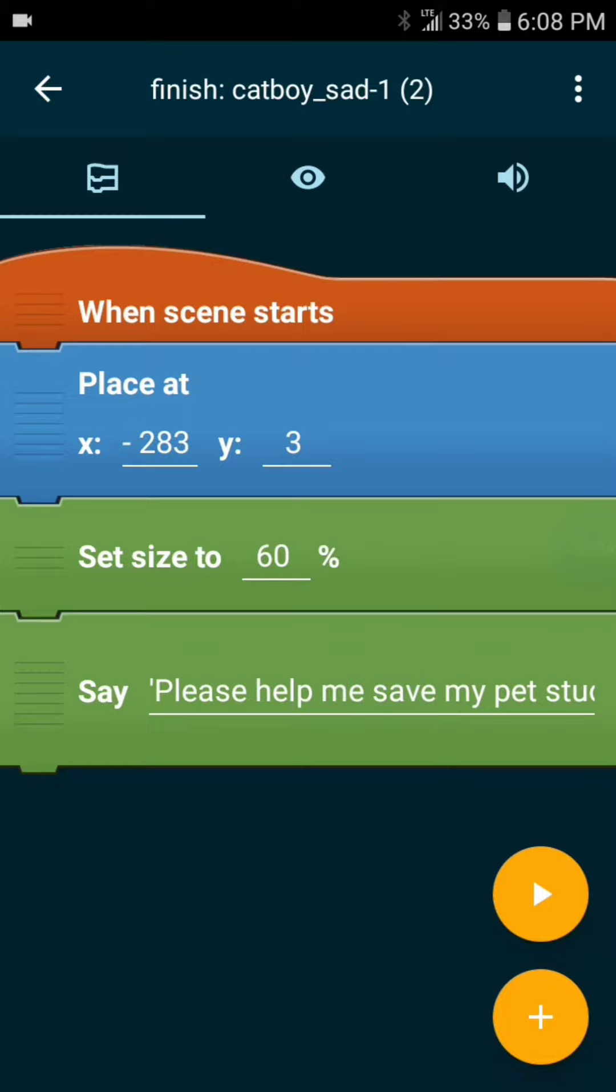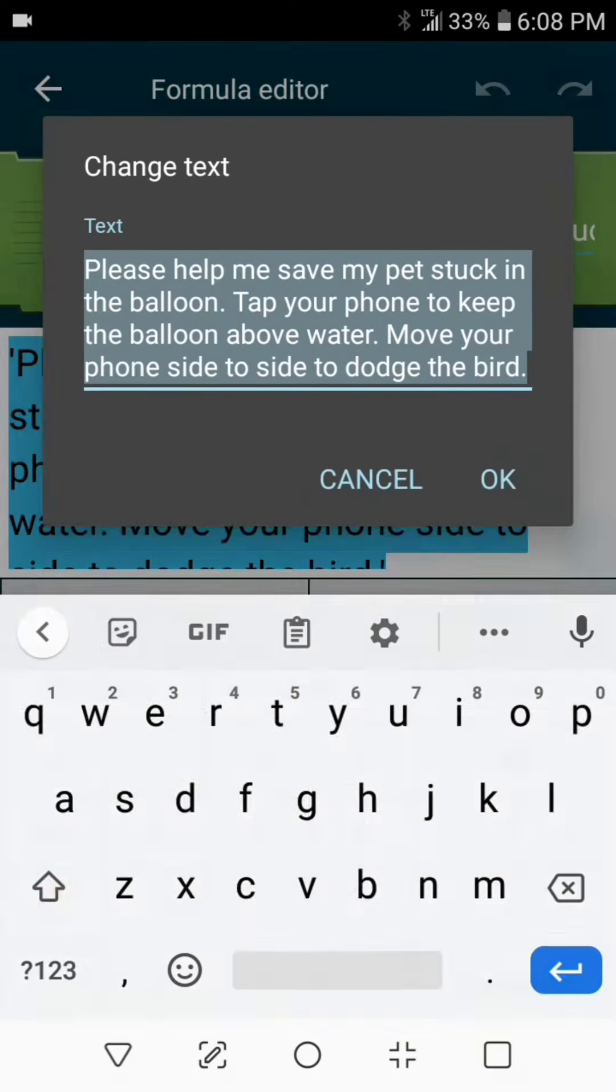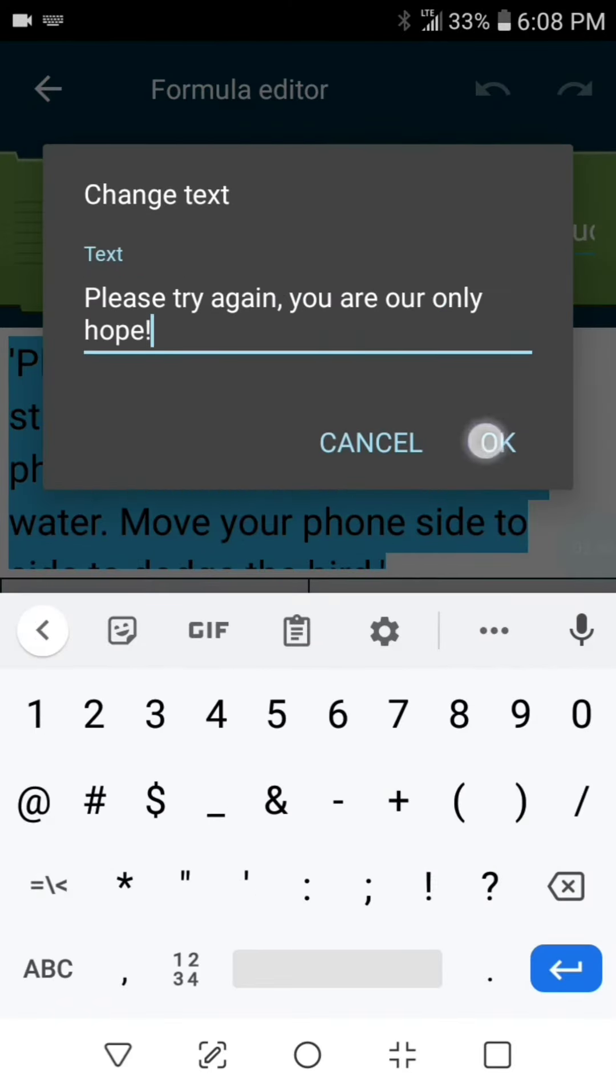Now to change the text click on it, click the ABC button and you can edit it again.